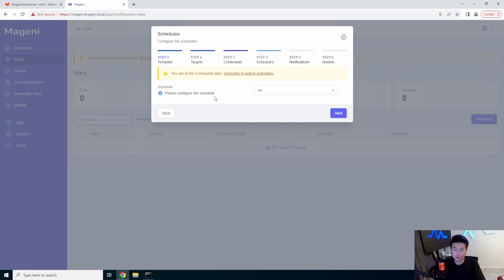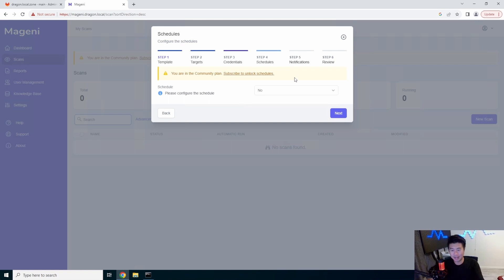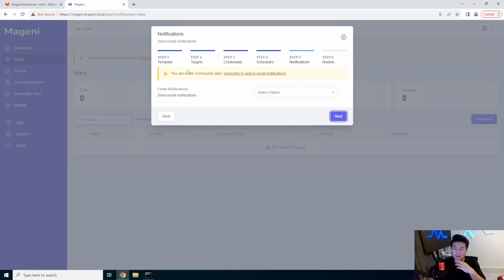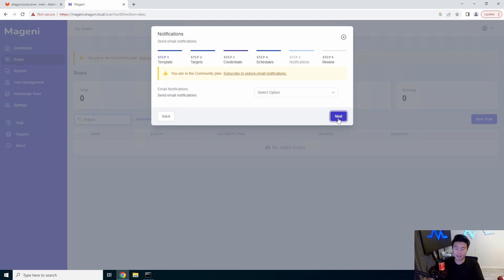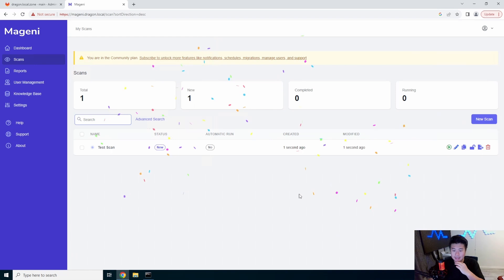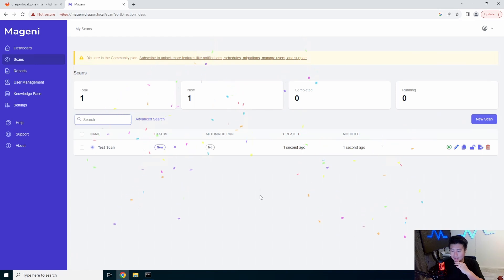If you want to schedule scans, that looks like it's part of the enterprise edition. And you can't use it in the community plan. Same thing with email notification. Doesn't work in the community plan, but no biggie. I'm just going to do some simple scans and we will click create.